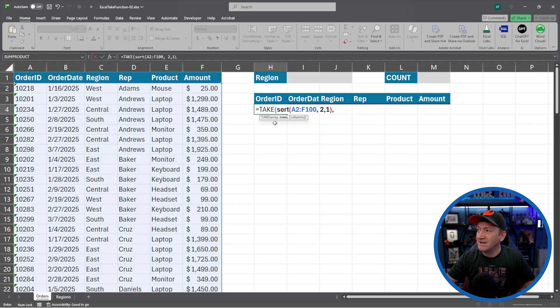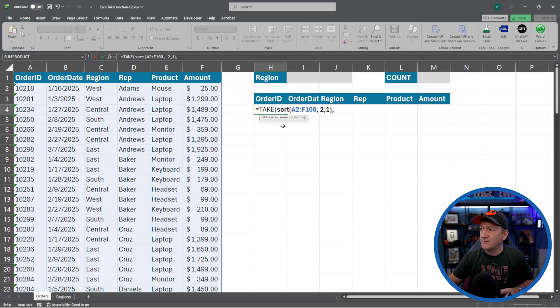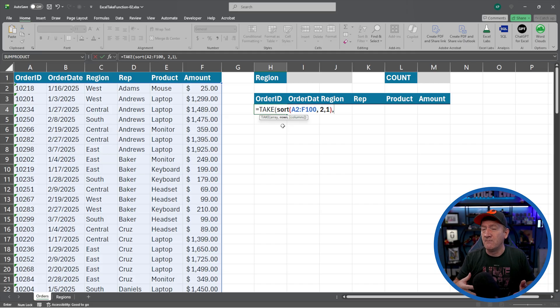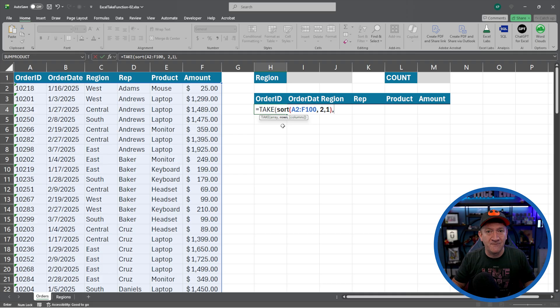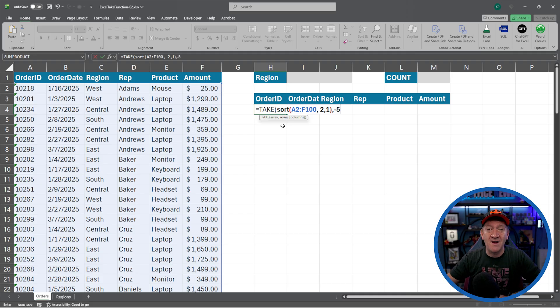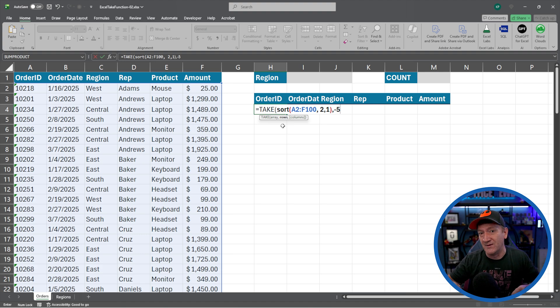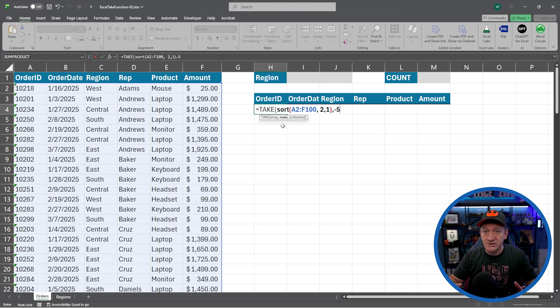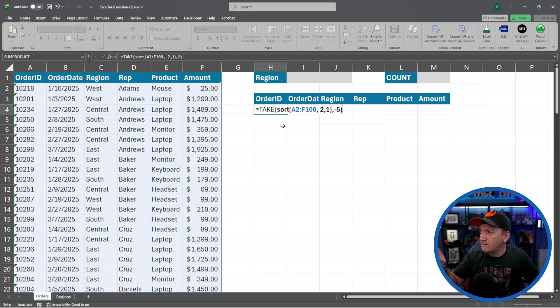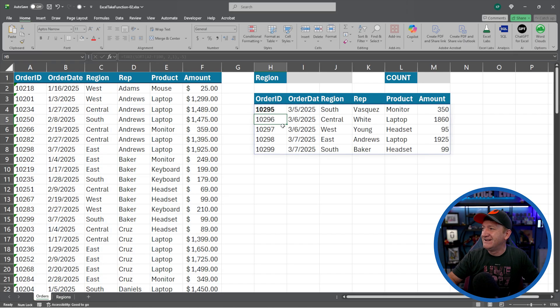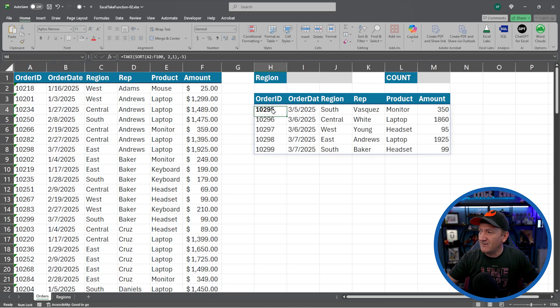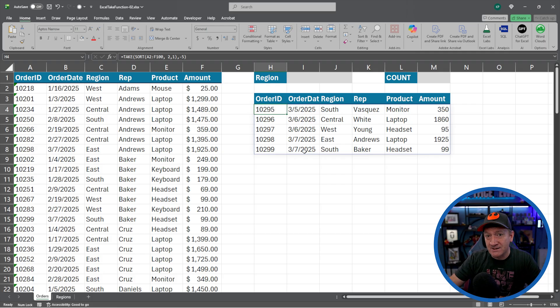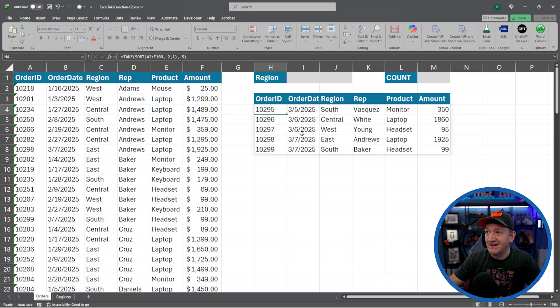I'm going to comma. I'm back inside the take. And now I need to tell it how many rows do I want. Let's say I want the five most up-to-date records. So I'm going to put a negative five in there, meaning I want the five records from the bottom of the list. And that's it for right now. That's all I'm going to do. I'll close the parentheses. Checking it out. I think I got it all right. I'll hit my enter key. And there we go. That one's bold. I'll unbolt that one.